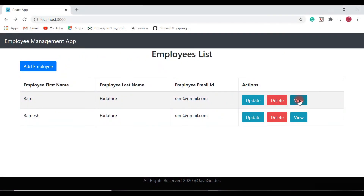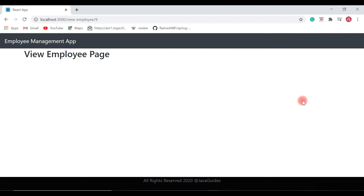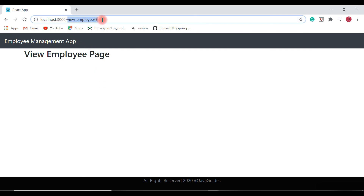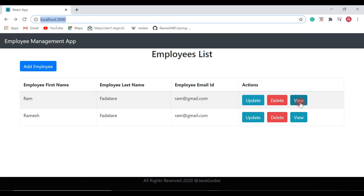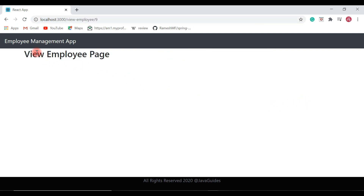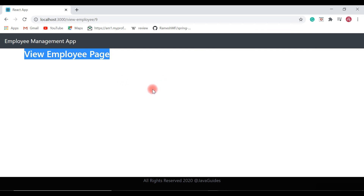In the browser we can see the view button. Once I click on it, I can successfully navigate to the view employee page. We have created the ViewEmployeeComponent, configured its route, added the view button, and navigation is working correctly. In the next video I am going to design the view employee page and populate employee data on it.